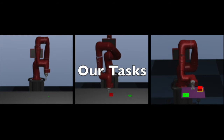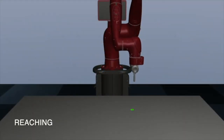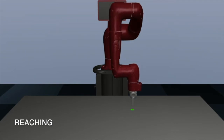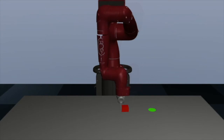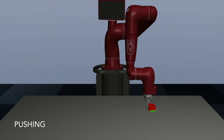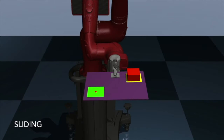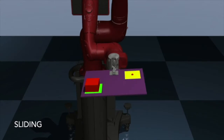In order to illustrate our tasks, we now show fully trained policies in simulation on each. The reaching task consists of reaching above a randomly sampled target on the table. The pushing task consists of pushing a rectangular puck to some goal position sampled from within a predetermined region. The sliding task consists of using gravity to slide a rectangular puck to a fixed goal position.